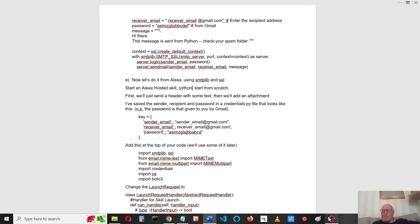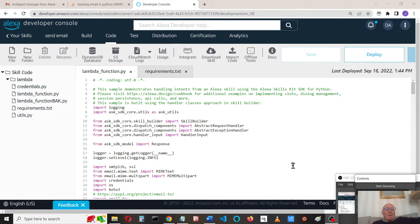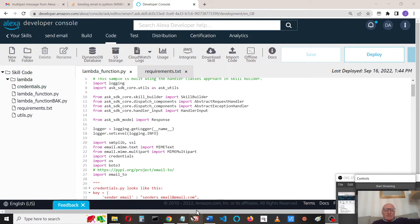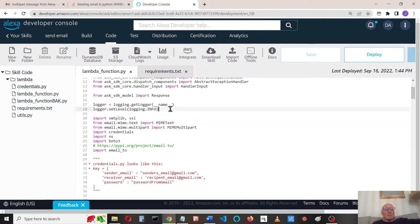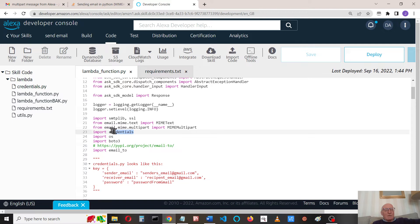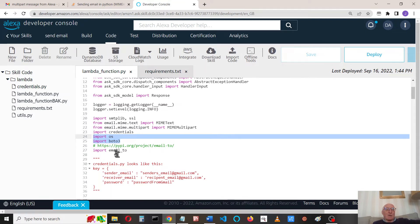I've got my Alexa skill set up as an Alexa hosted skill and we've got some imports here. We need to import SMTP, this for the MIME text, and I've imported credentials. I've also imported OS and BOTO3. That's for later on when we want to get an attachment. I've got the file that we're going to attach in an S3 bucket, so that's to access the S3 bucket.